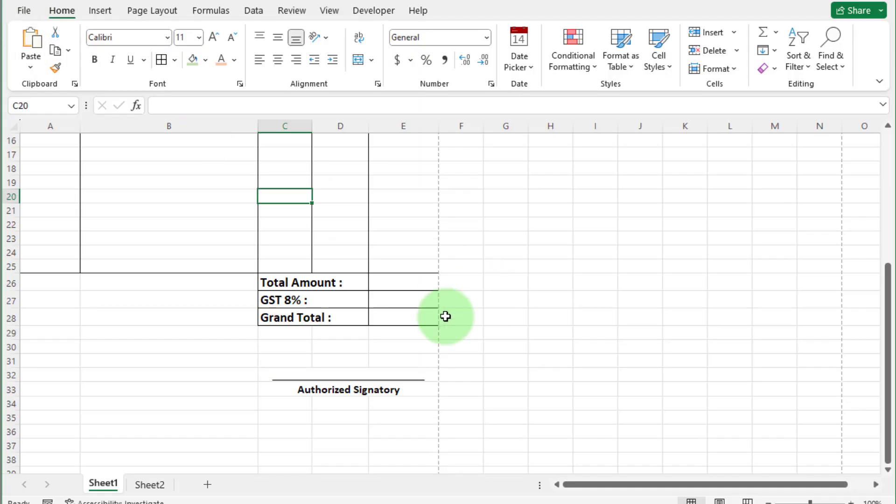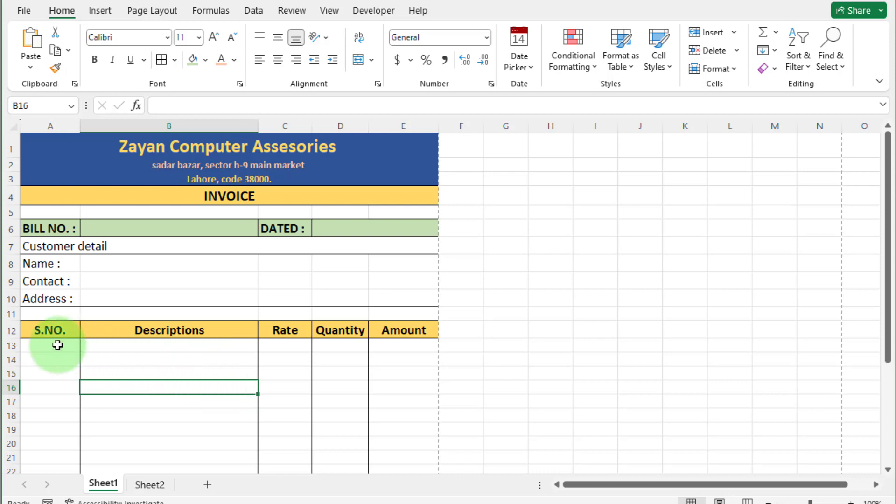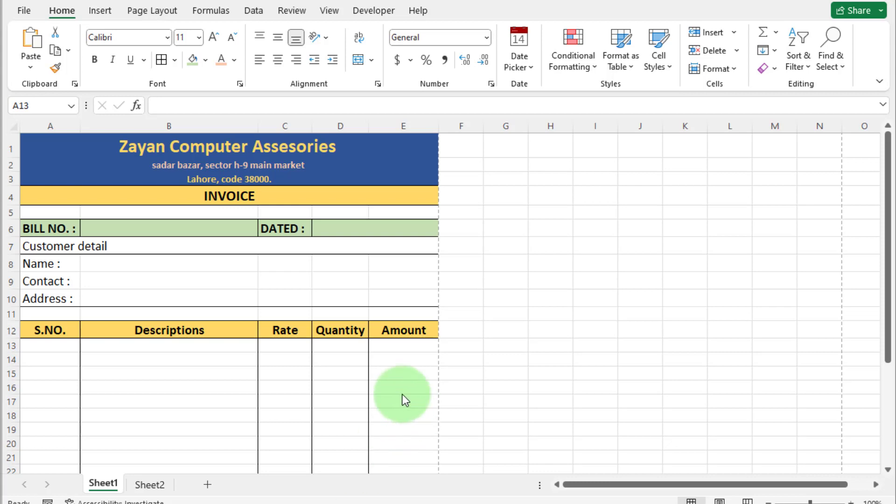Move to the second confusion. And that is how to automate this Excel invoice. Our product name come in front automatically. Rate of this product automatically appear. And also amount of product calculate automatically. With all tags included.